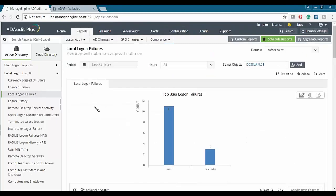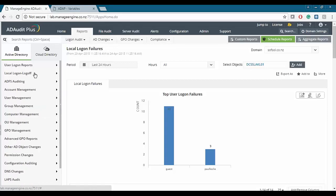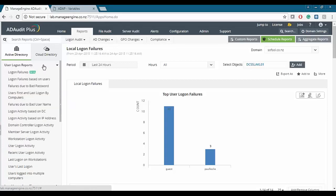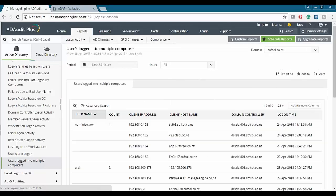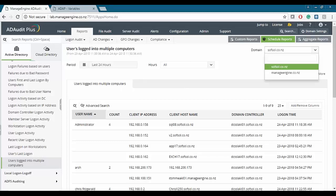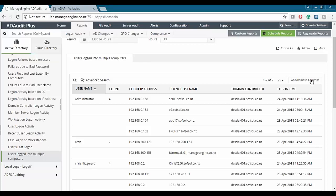Let's take another example. Let's say you want to know if a logged-in user is logged into multiple computers at the same time. For that, we go into the user logon reports. Scrolling down to the bottom right, we see 'users logged into multiple computers'. This report is very beneficial for administrators, auditors, and managers as it provides the last logon data of a user or multiple users into multiple computers within a given time frame — let's say the last 24 hours.